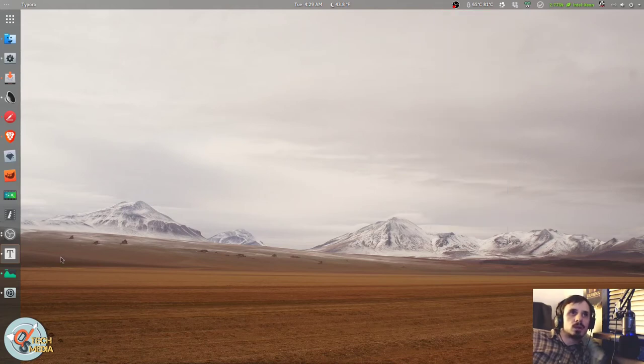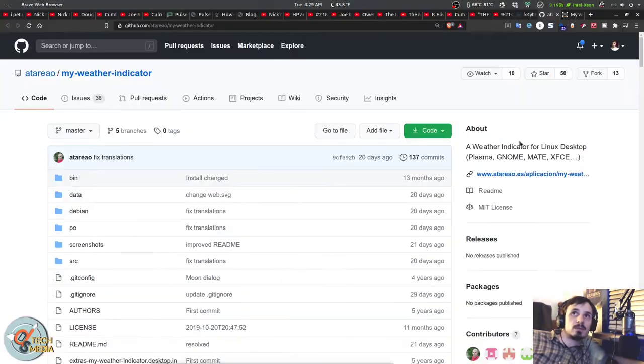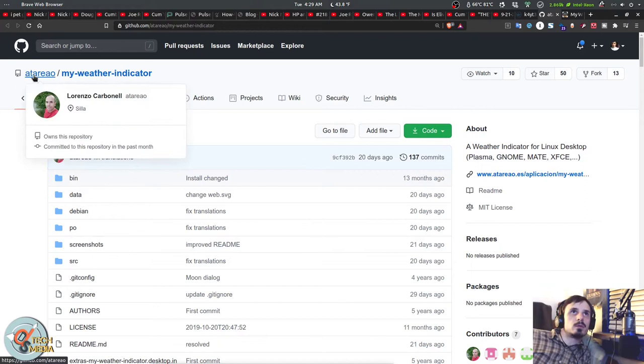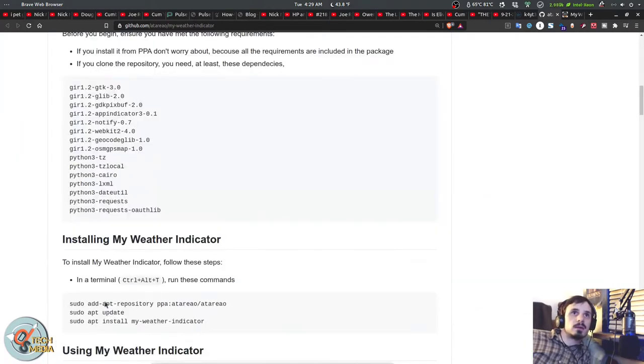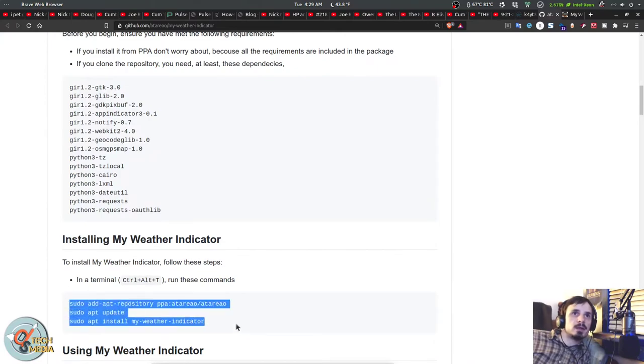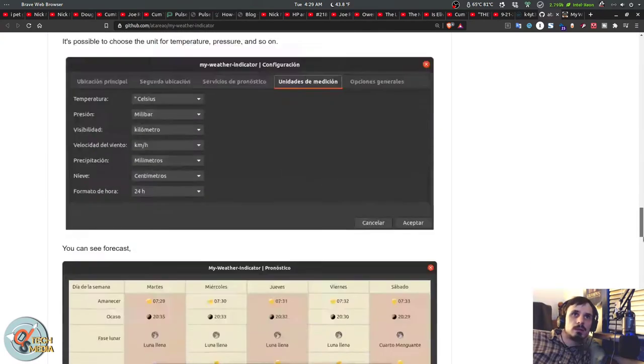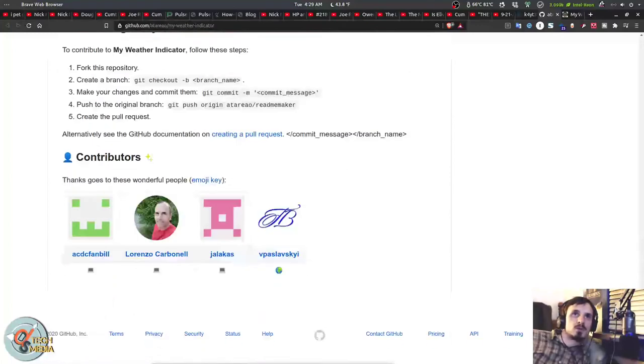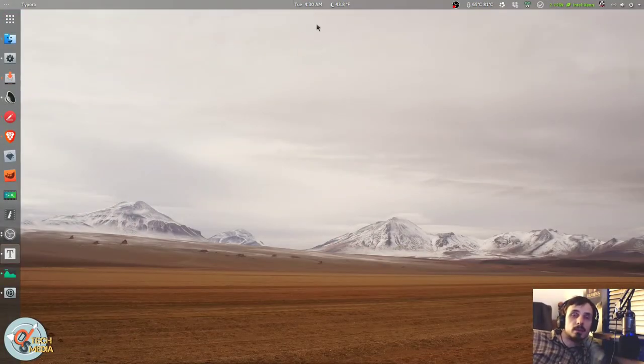So if you want to install My weather indicator, it's not in the default repositories for Ubuntu. However, if you go to Atario My weather indicator on GitHub, they do have a very convenient PPA archive. And of course you can always build it from source.